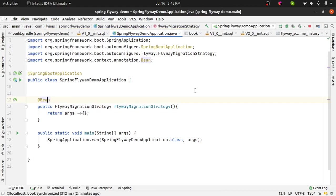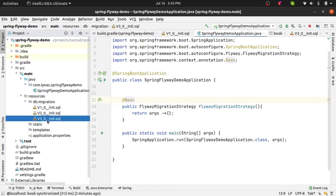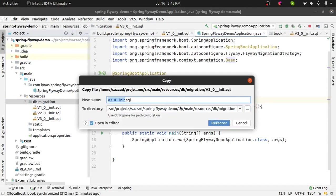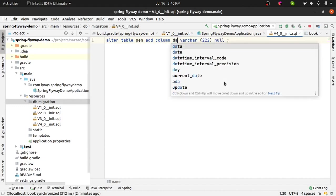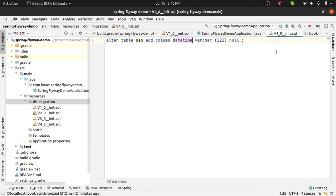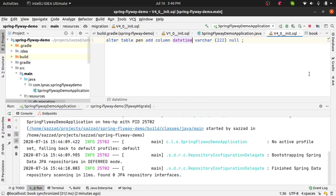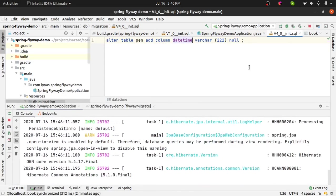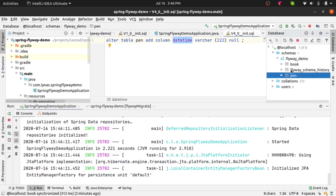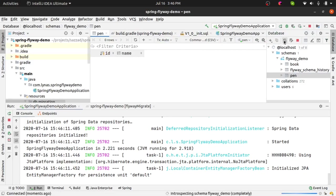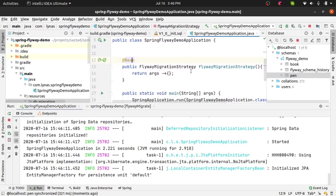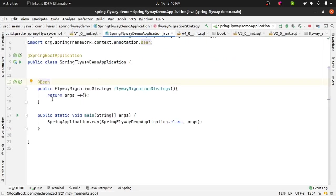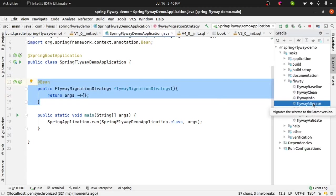Now if I create another migration script like this and maybe add datetime something like that, whatever, and run the application, you will see this datetime is not added currently. So it just says automatic migration, do not do any automatic migration. So that's all it says. But now if you run this flyway migrate manually.